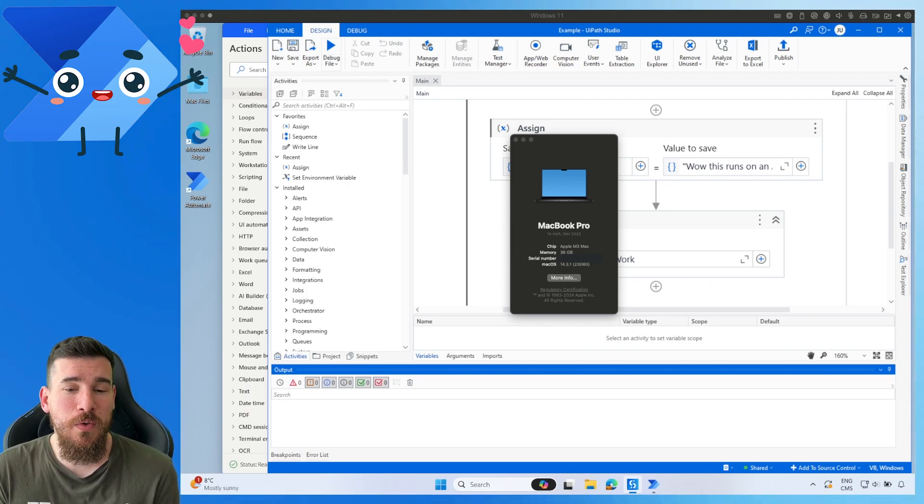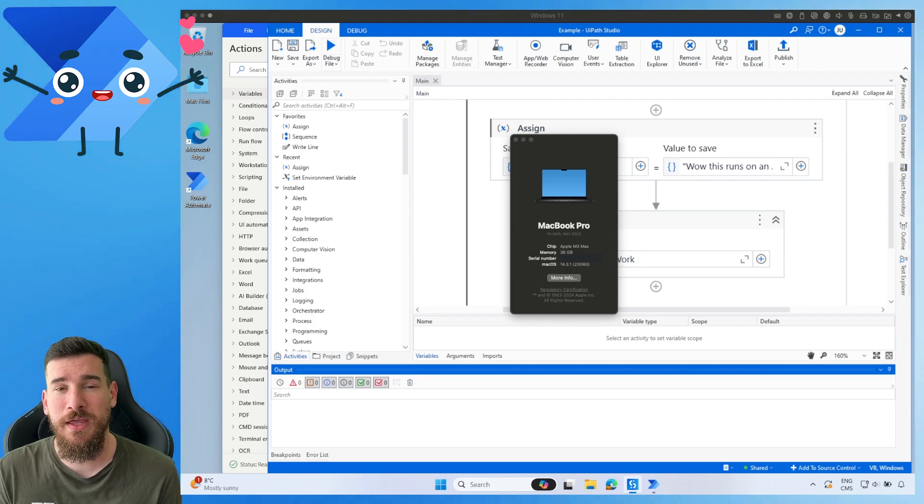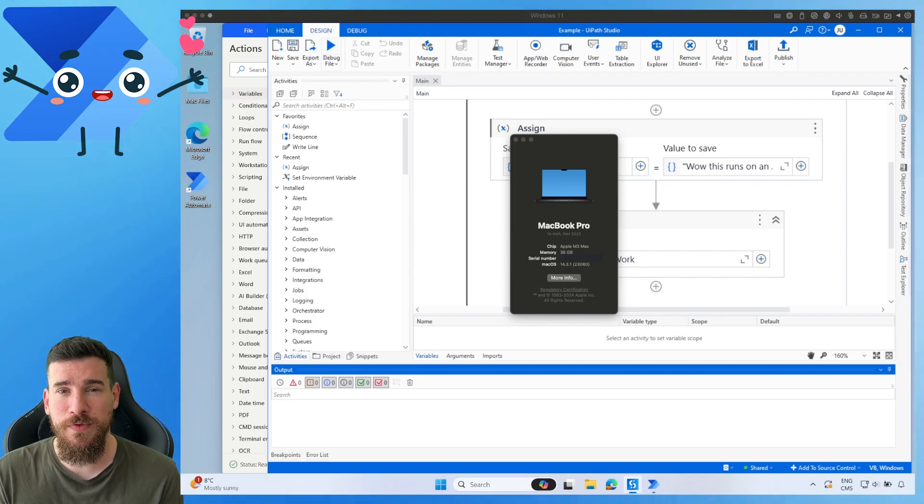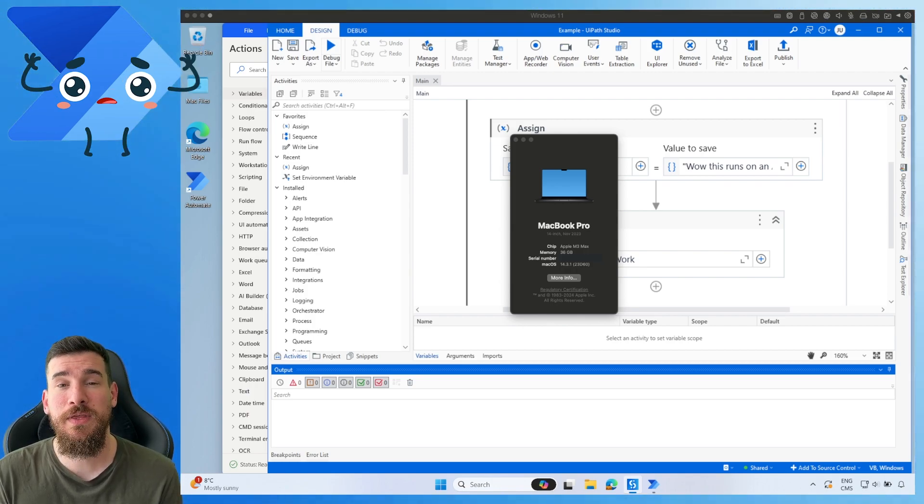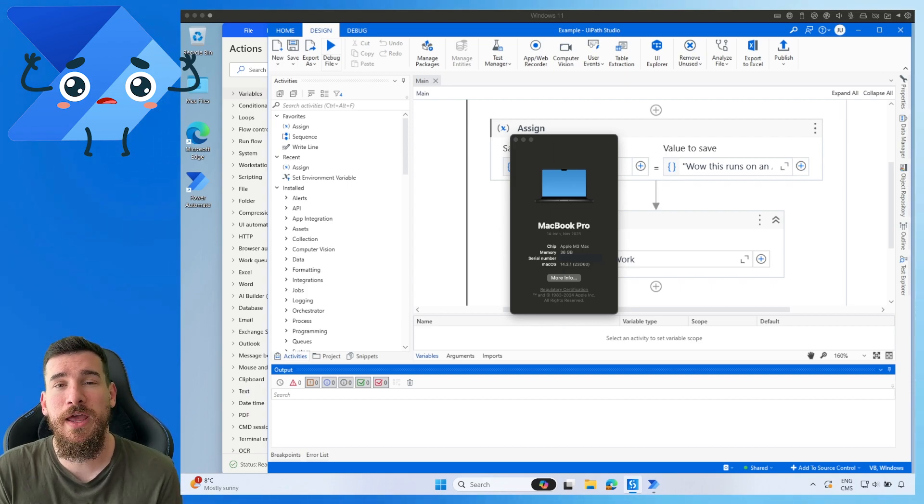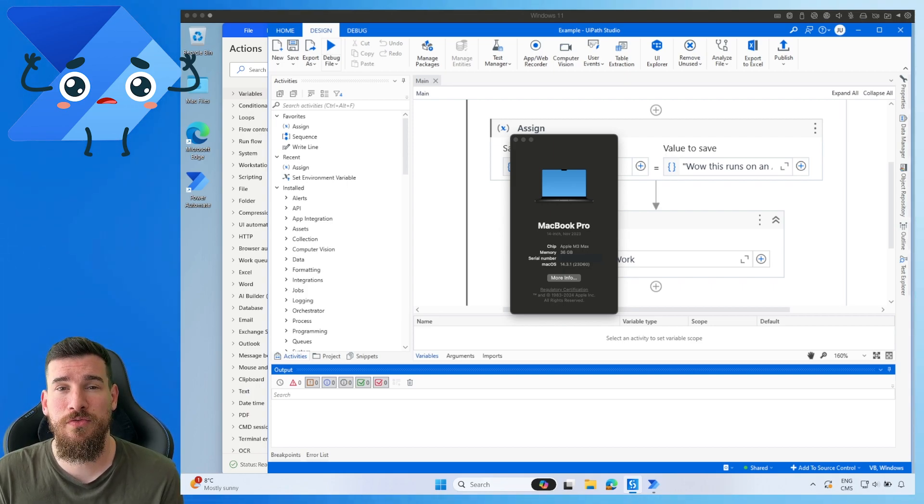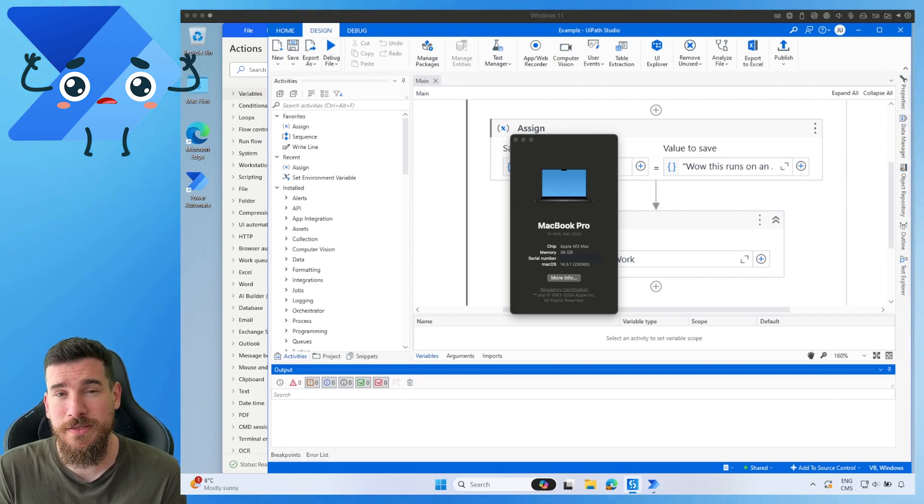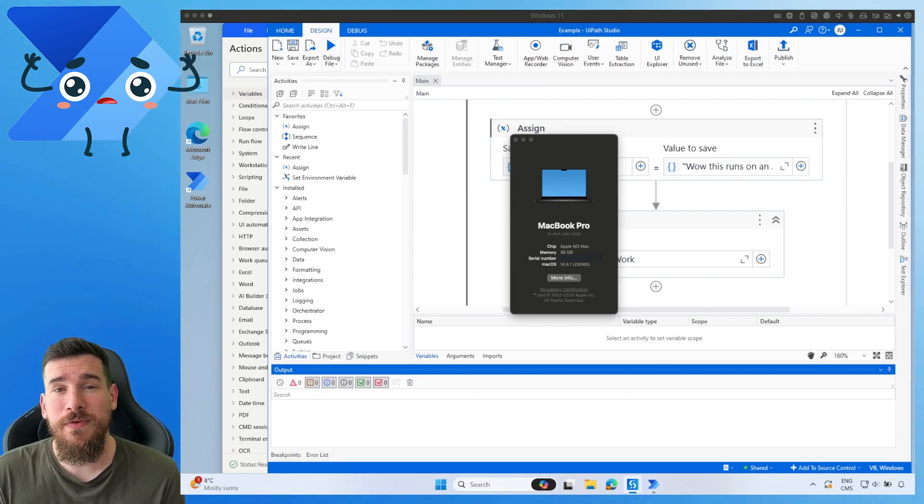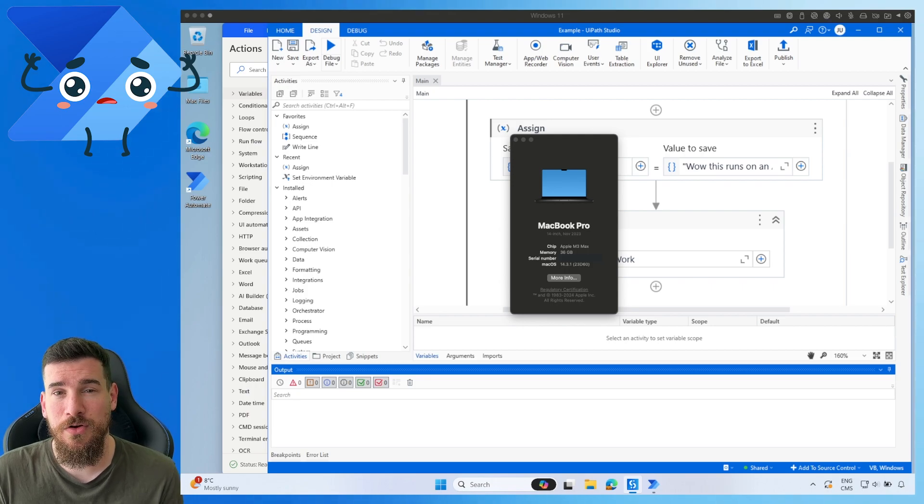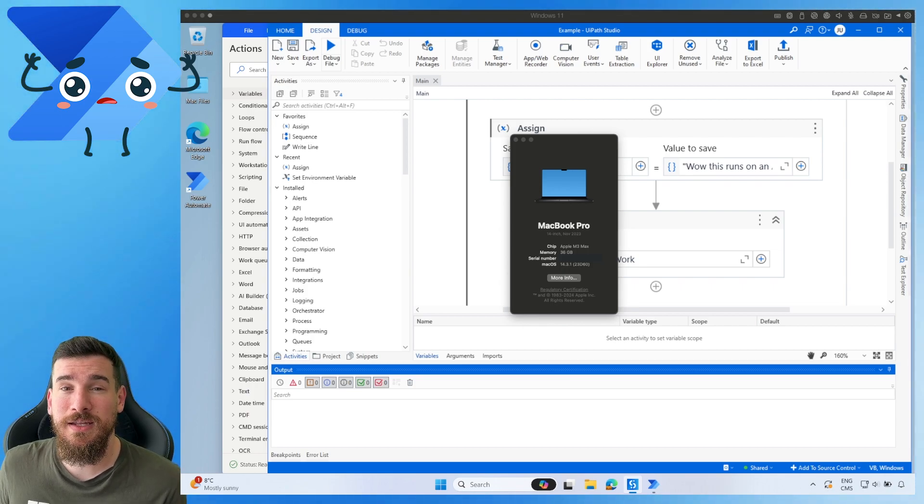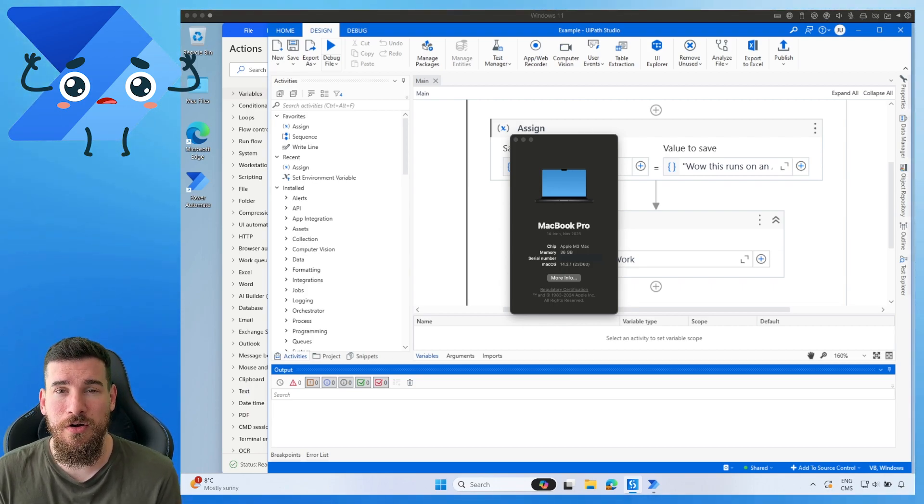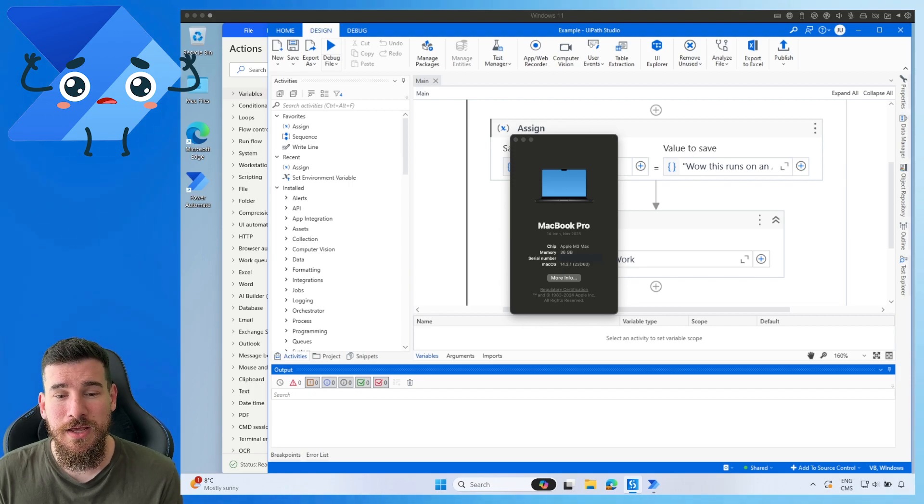Well, if you know anything about MacBooks and Macs, they are all moving to ARM-based architecture with the M-series chips. They are on M3, but Windows is also releasing ARM-based architecture operating systems. Windows 11 has an ARM-based architecture operating system. So it's really important to know, especially in the near future, if we're going to be able to run our RPA applications on these.